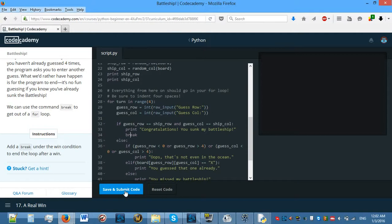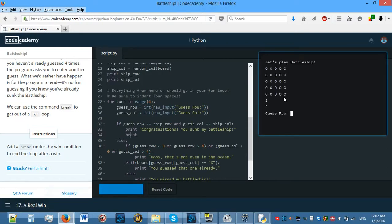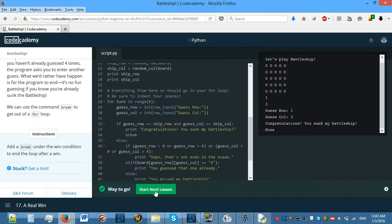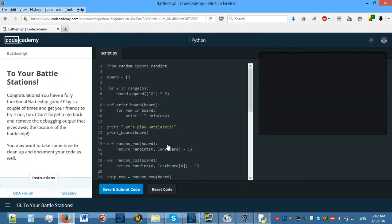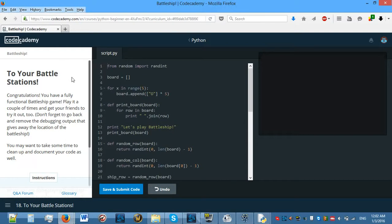Add the break under the win condition to end the loop after a win. So now we need to do this — which I actually already did without knowing. So: 'Congratulations, you sunk my battleship' and then break. Save and submit code. So guessing 1 and 3 — it should tell me congratulations, you sunk my battleship. Good.